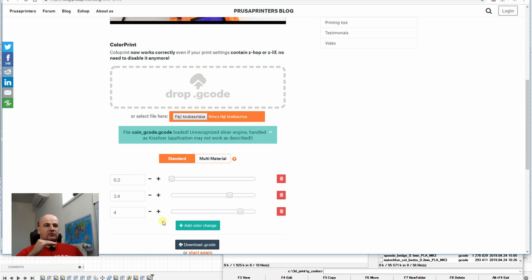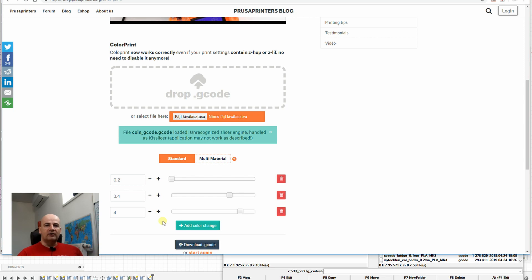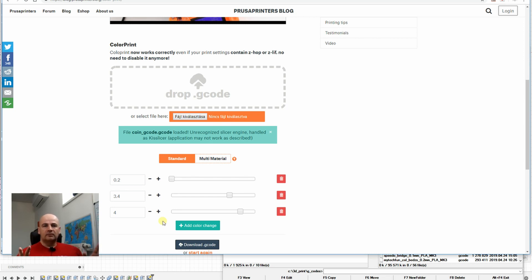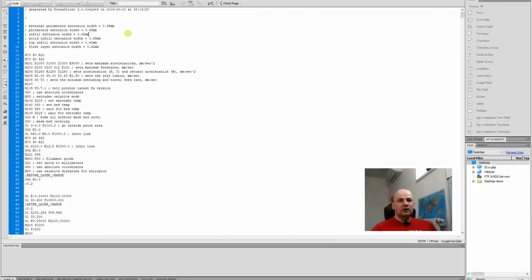And to print it in the last color. Currently with this I inserted three color changes. But theoretically the second one will not be a color change—I will only modify the code because I need to stop the printing to insert the washer. I don't want a filament change there yet. Okay, let's download the code and modify it.